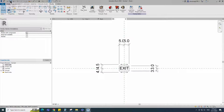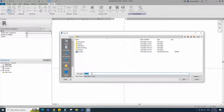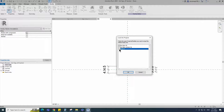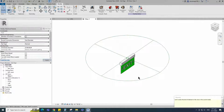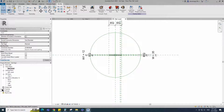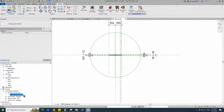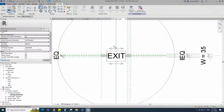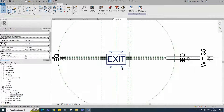Save the family. Insert and load this created family into the main family. Go to reference level. Find the loaded family in the project browser. Drag and drop the family to the reference level. Align to the reference plane and lock it.